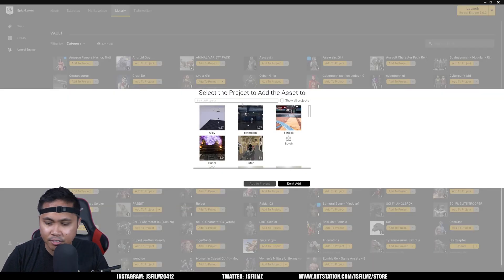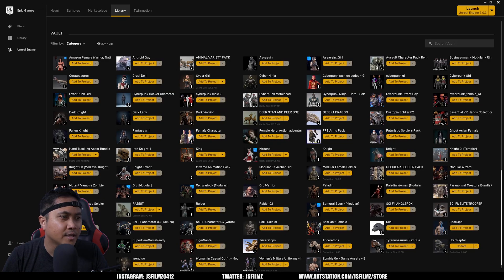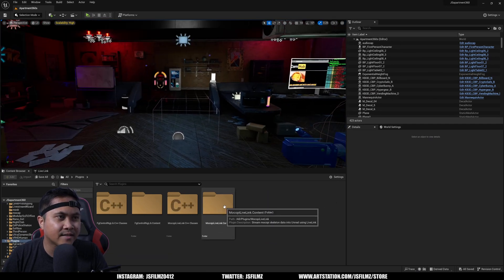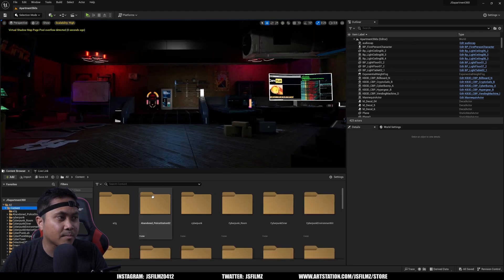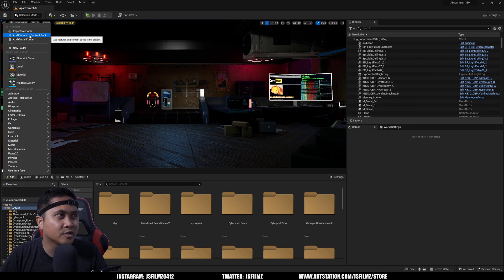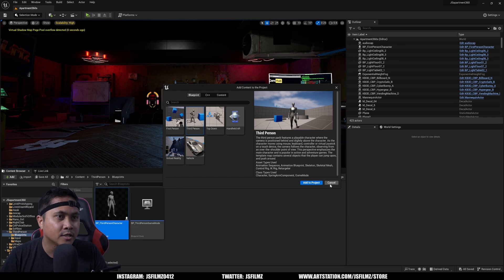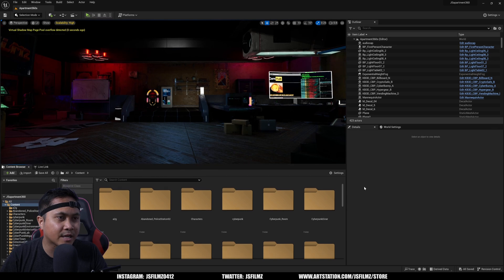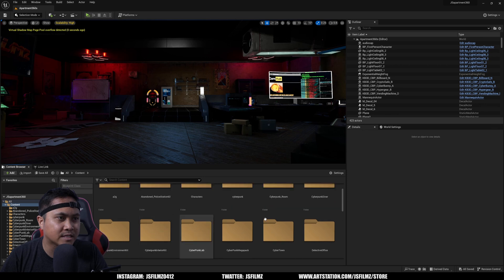I'm going to add this Cyber Girl to our project — the project name is 360 Show All Project. Now we have our project back with the Mocopi Live Link content. I'll press G to hide everything, then go to Content, click Add, and do a Feature or Content Pack. We're going to need the Third Person pack again, similar to part one.